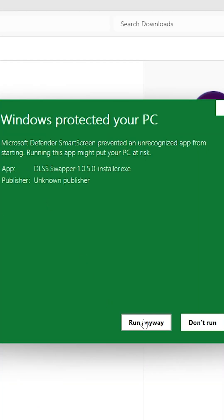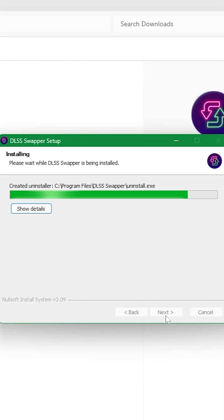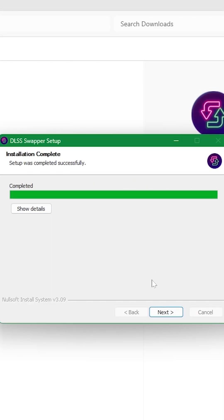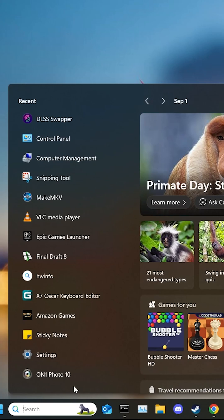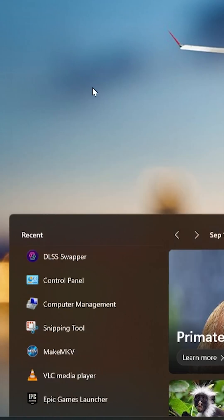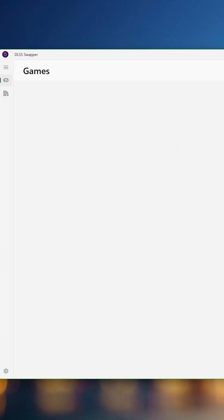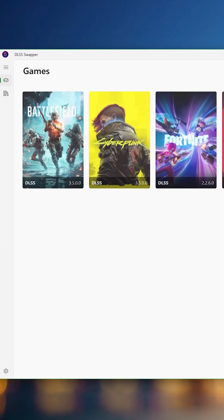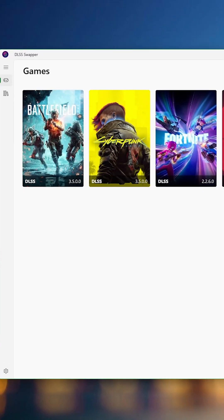Choose Run Anyway if you get the warning prompt and proceed with the install. Once installed, simply go to the search bar and find or search for DLSS Swapper and run it.